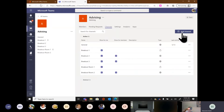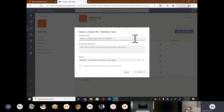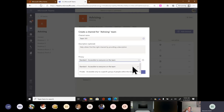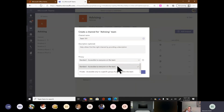When I click 'Channels,' I can add channels. I'll simply title my channel — we'll call this one 'Team 101.' Description is optional. I do need to choose the privacy: standard or private. If it's a standard channel, everyone has access as long as they're a member of that team. Private channels — when enabled in your organization — allow you to add only specific people, though they still have to be a member of the team.